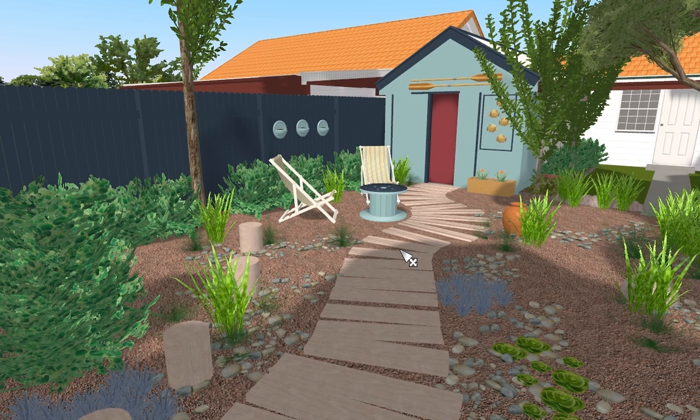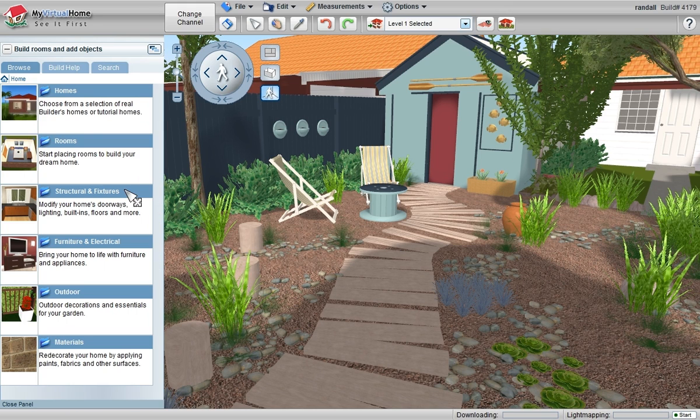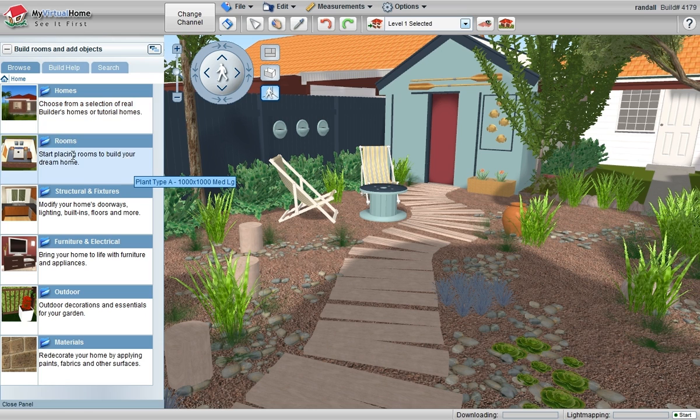The user interface refreshes and appears as a design channel. At this stage, I can now add additional rooms, structural fittings, furniture and electrical.